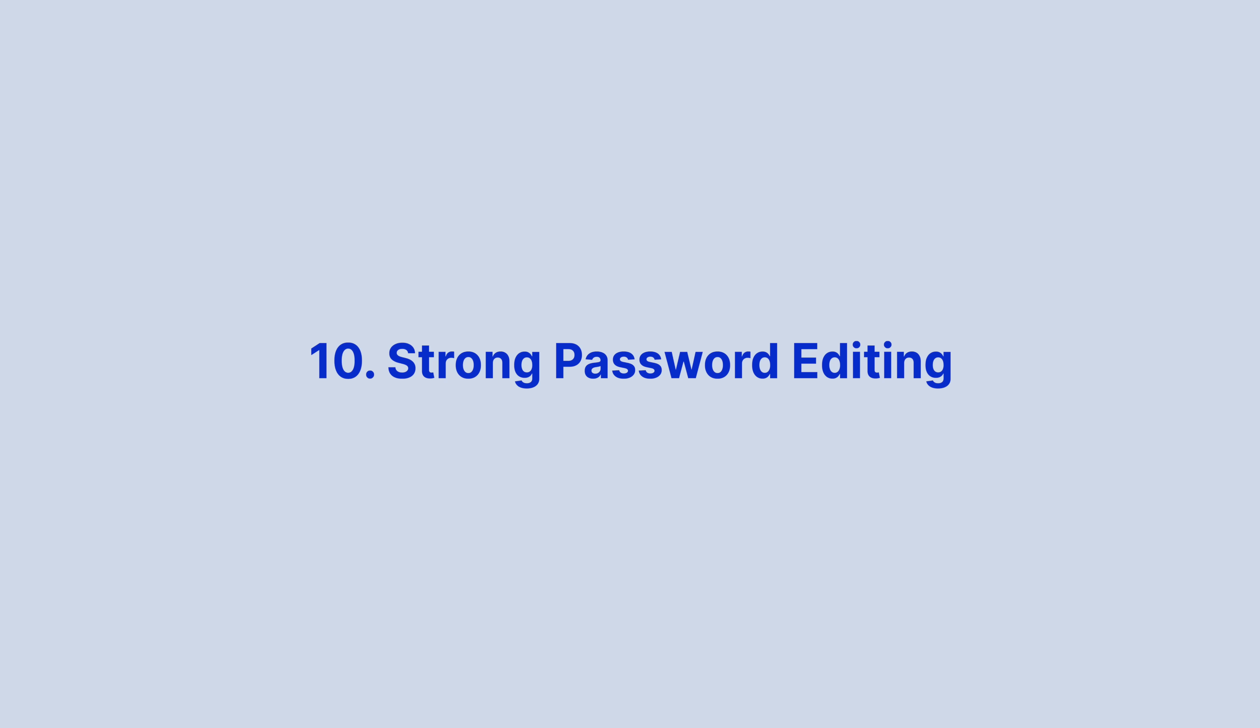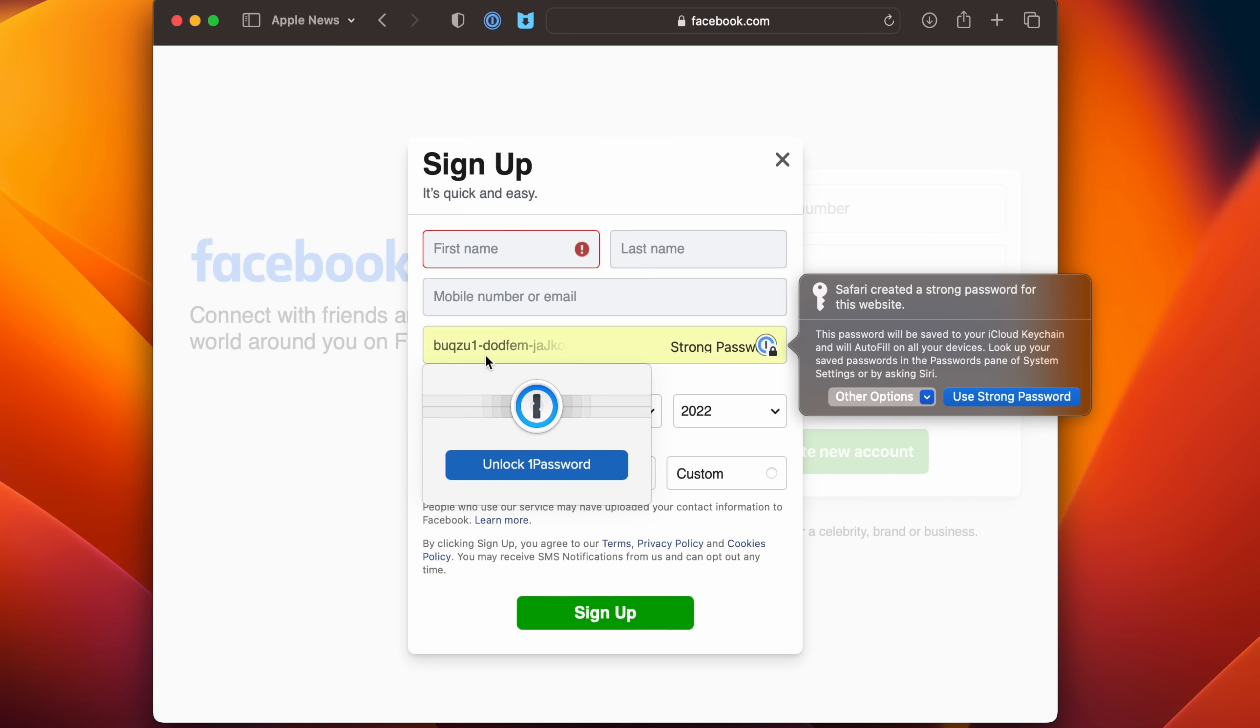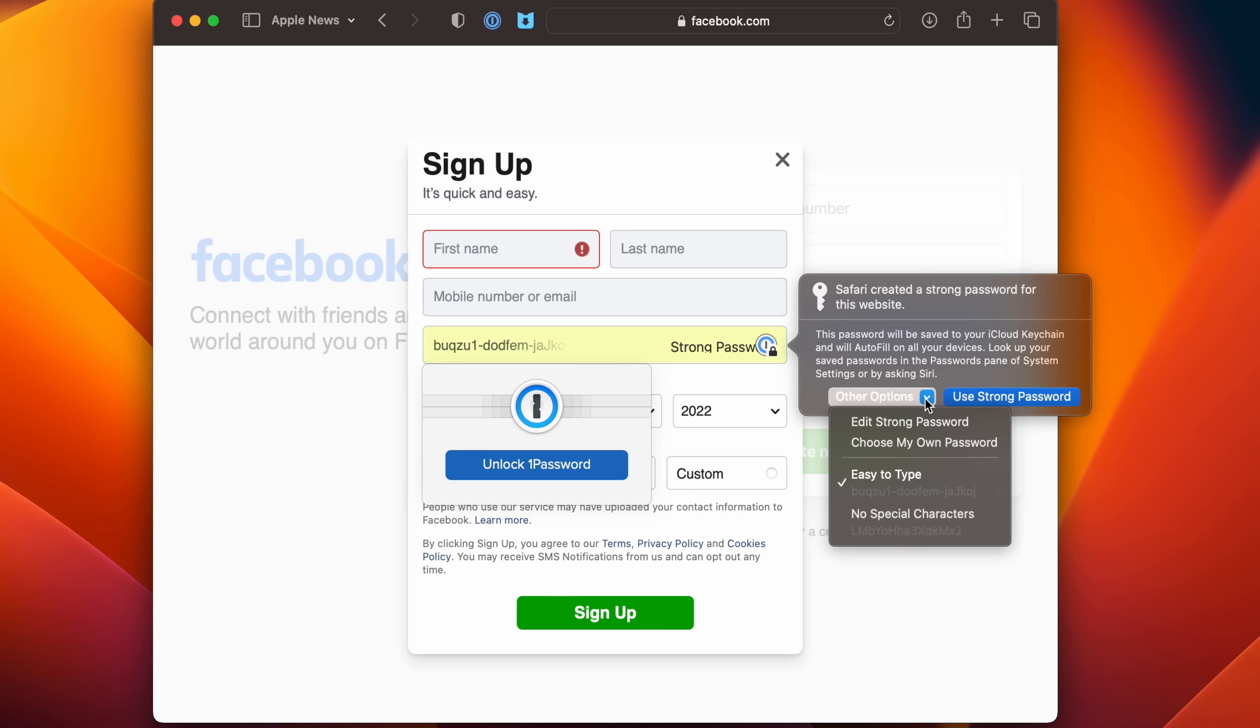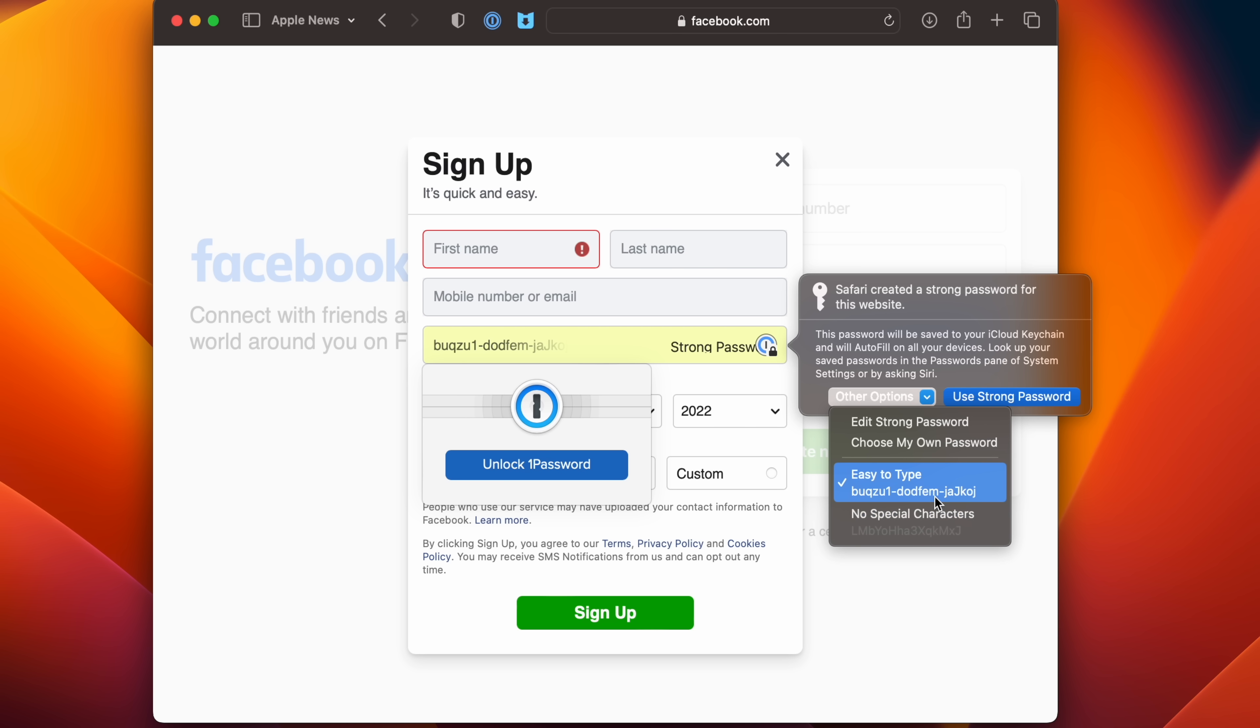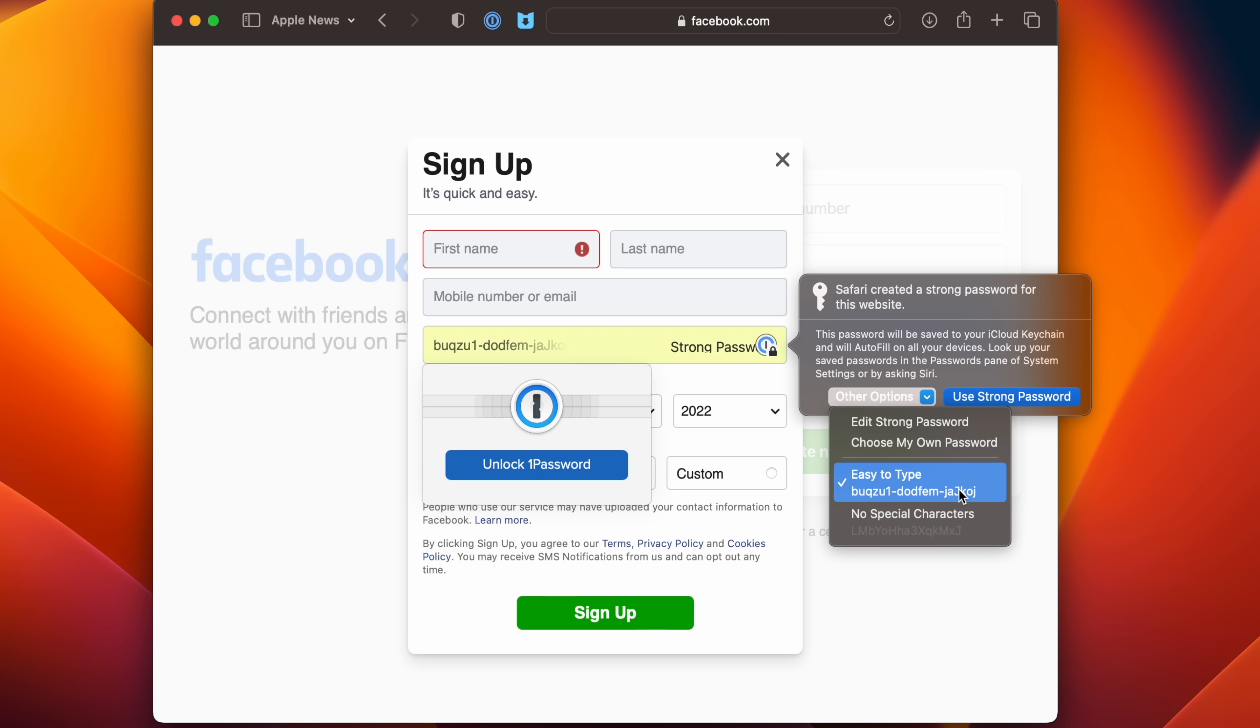Safari Browser's built-in password suggestion feature just got more convenient, as there's now an option to edit a strong password that is suggested by Apple, which allows it to be tailored to the site's specific requirements. Click a suggested password, then choose Other Options to access the Edit Strong Password drop-down. From here, you can change the characters that have been suggested, and you can also opt for quick access to easy type or no special characters options.